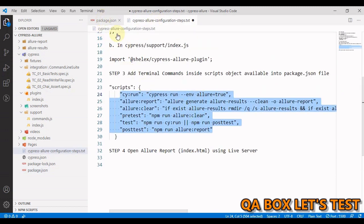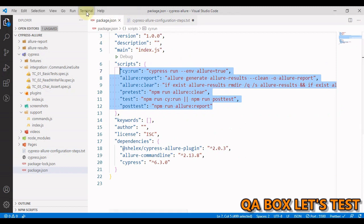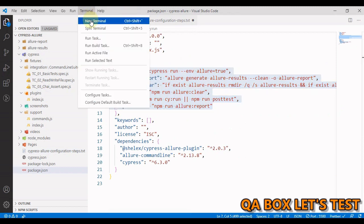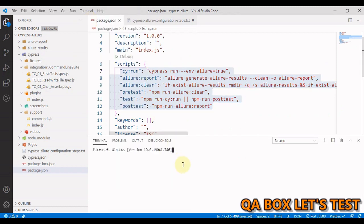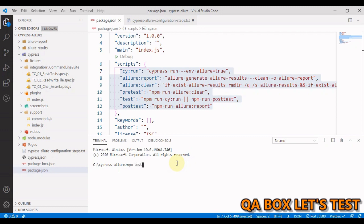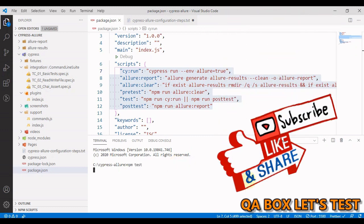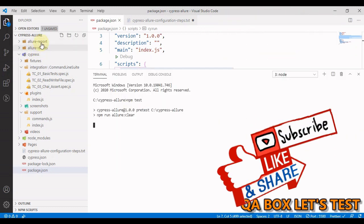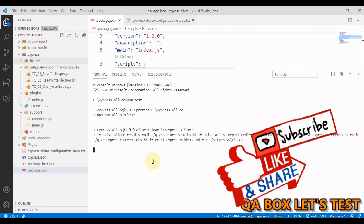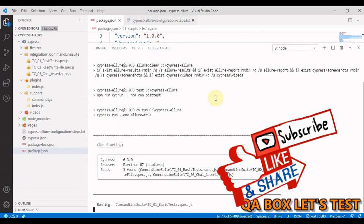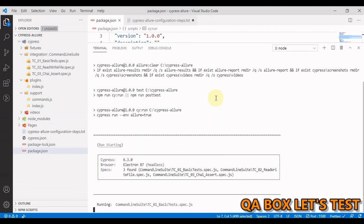So next thing is we have to run our project. So let's open the terminal and write the command simple NPM test. So these two folders would be deleted.